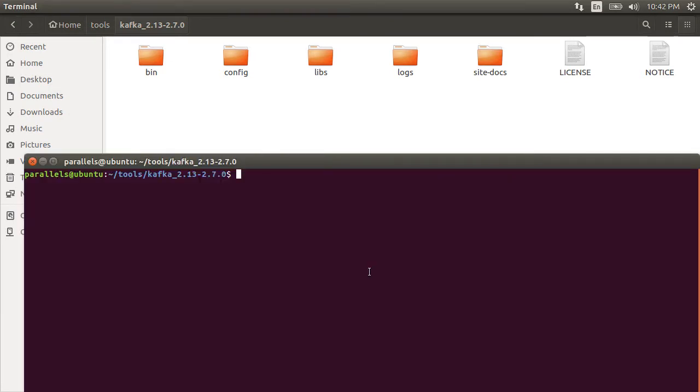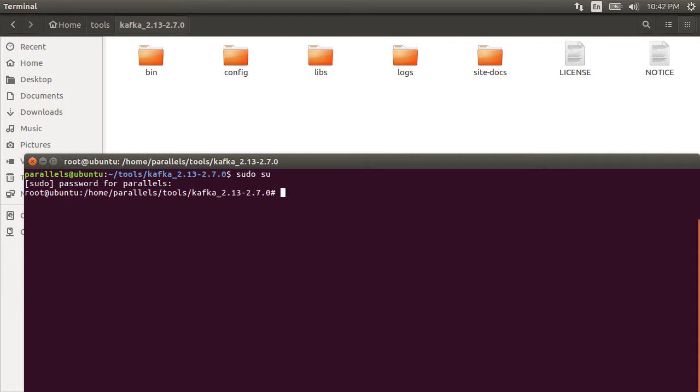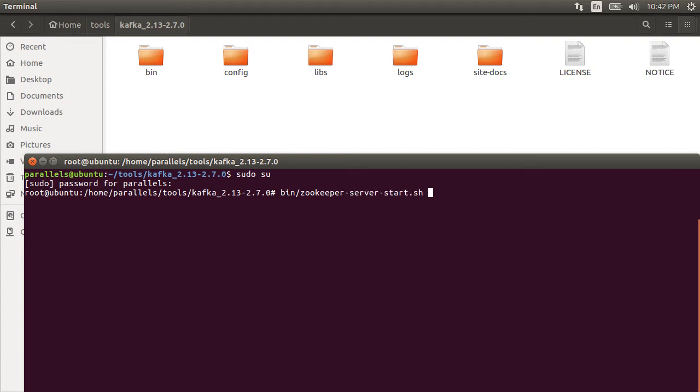First, let me sudo as a super user. Kafka requires Zookeeper for its running. Zookeeper comes along with the download. The first step is to start Zookeeper. The command to start it is bin/zookeeper-server-start.sh and pointing it to config/zookeeper.properties file. Again, all these files came with the download.